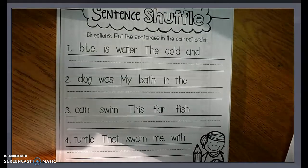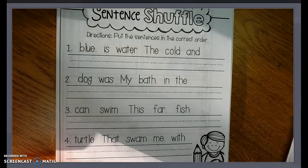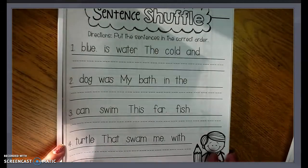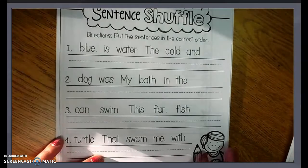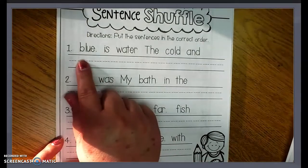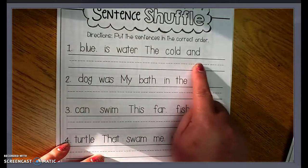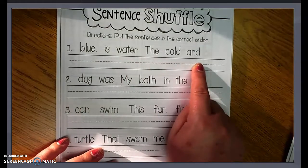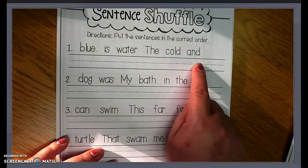You're also going to be doing a sentence shuffle. What I mean by that is you're going to go through the words and put the sentences in a correct order.